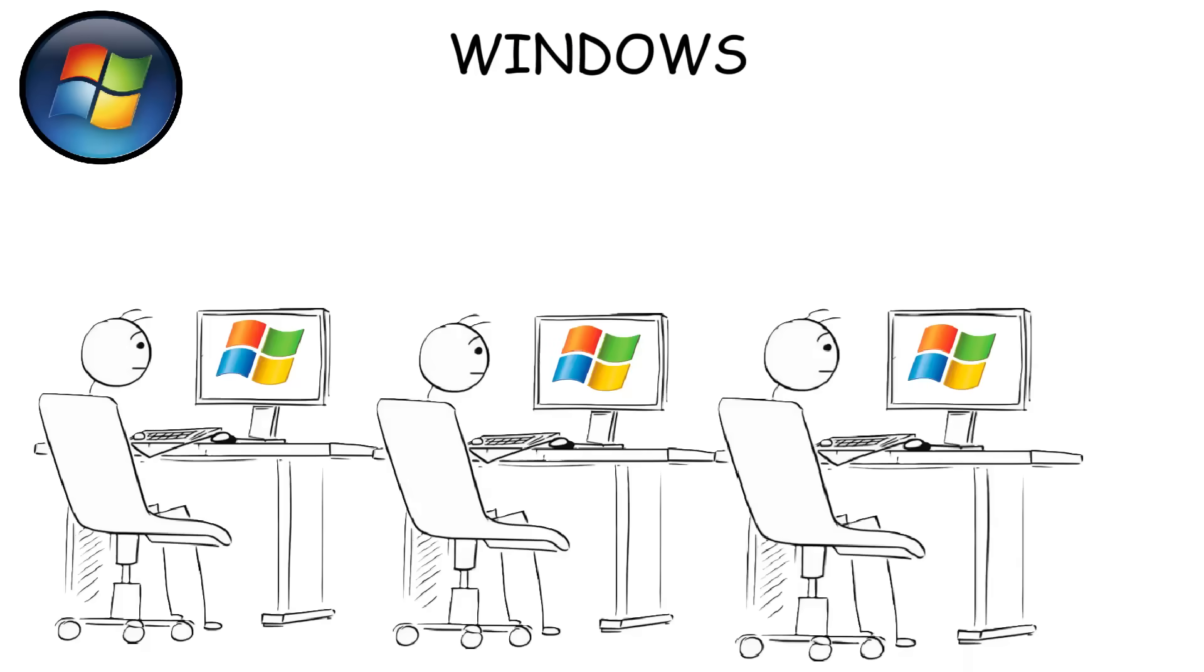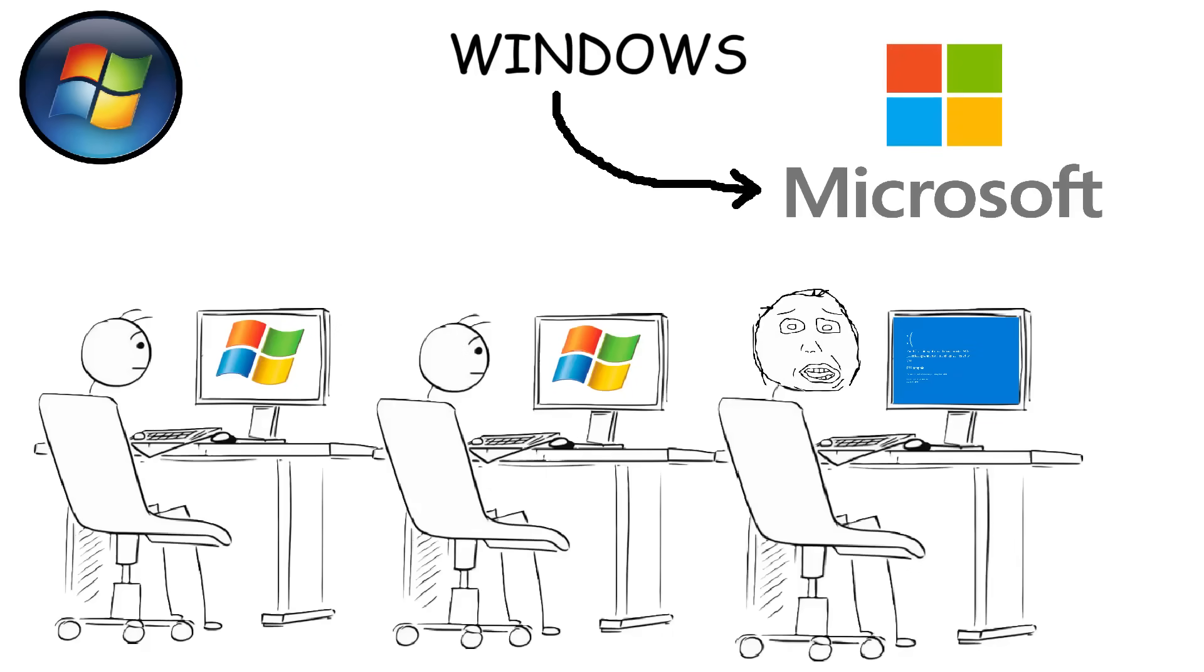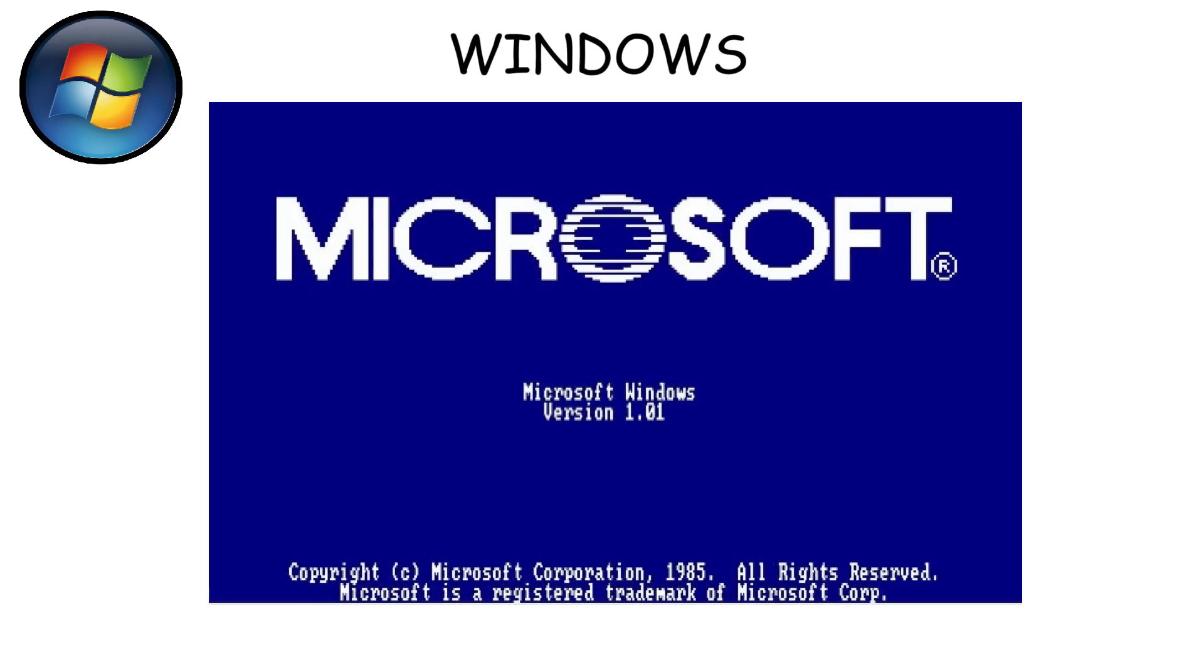Windows. Windows is the most widely used operating system in the world, created by Microsoft. It was first released in 1985 as Windows 1.0.